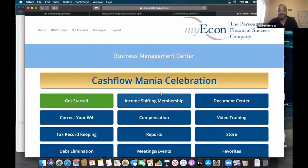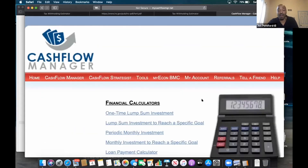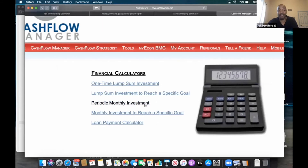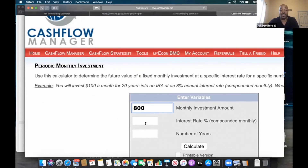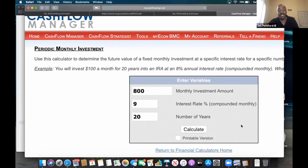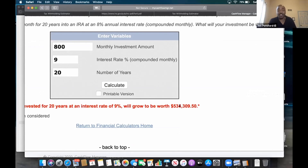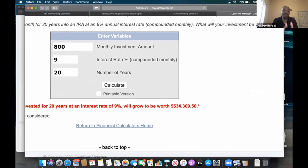Let's go here to the investment calculators — all this stuff is in your back office. Periodic monthly investment: let's take that $800, get a 9% return in the market because we have investment training, and do that for the next 20 years. That's income shifting — this has nothing to do with a downline. Look what happened: MyEcon was a $534,000 decision. It's not a $13.95 decision, not a $34.95 a month decision, not a $49 decision. MyEcon is a several-hundred-thousand-dollar decision based on a process, based on strategy.